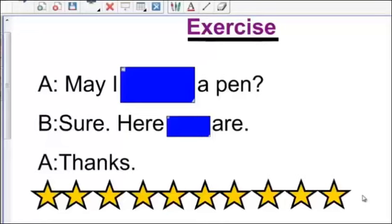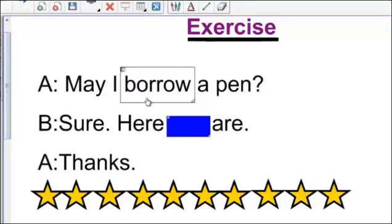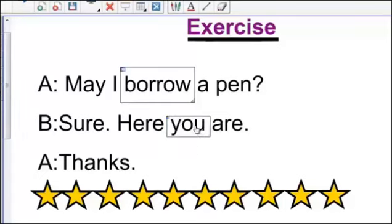Exercise. May I borrow a pen? May I borrow a pen? Sure. Sure, here you are. Thanks.